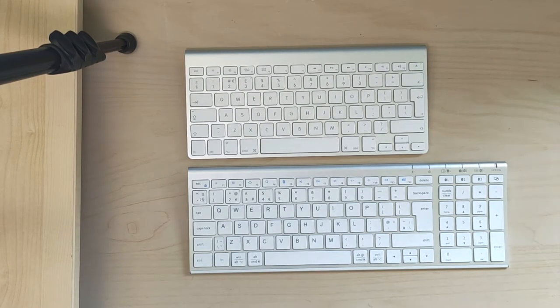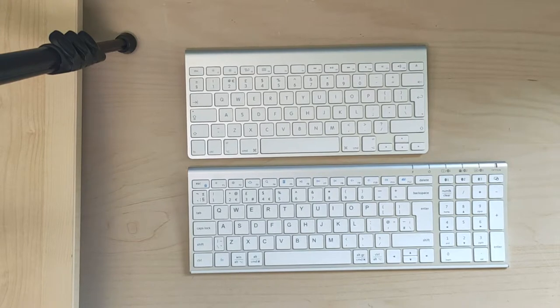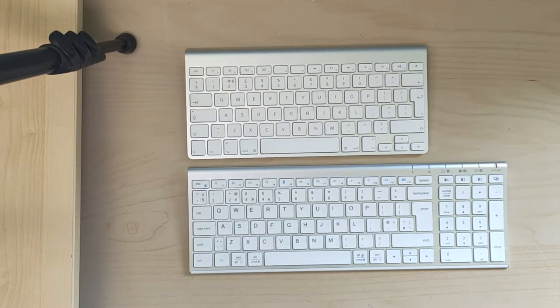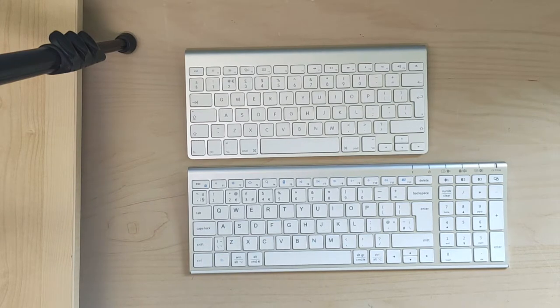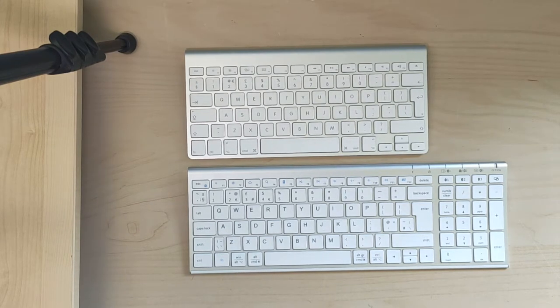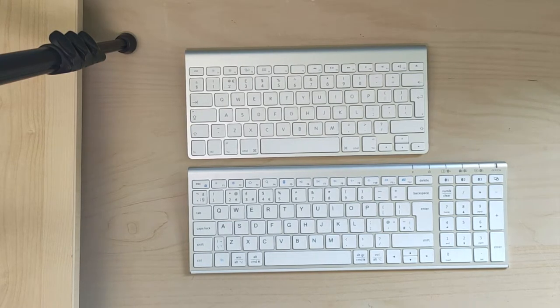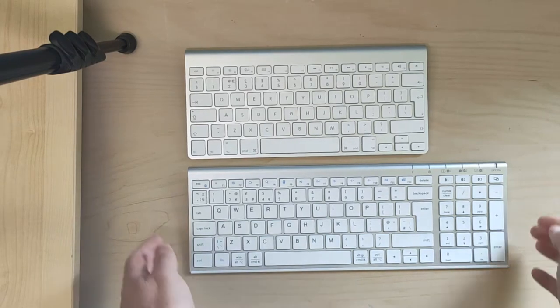It also supports up to three Bluetooth connections, which is quite cool. Although I don't actually have it connected to anything else because I don't have an iPad or a laptop, I'm using it with my iMac.